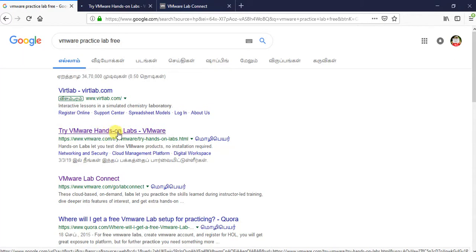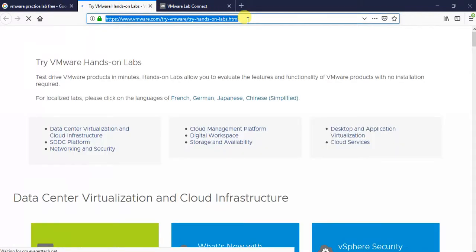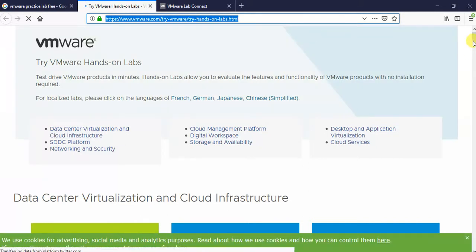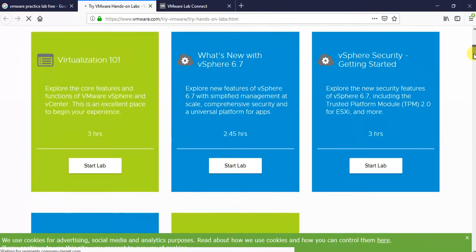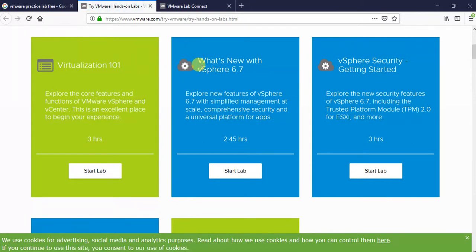I will give you the site in the comments. These are the free courses which are provided by VMware. In this section, it will explain what is virtualization. For example, it covers VMware vSphere 6.7, and like that we can get all the tiny sections here.